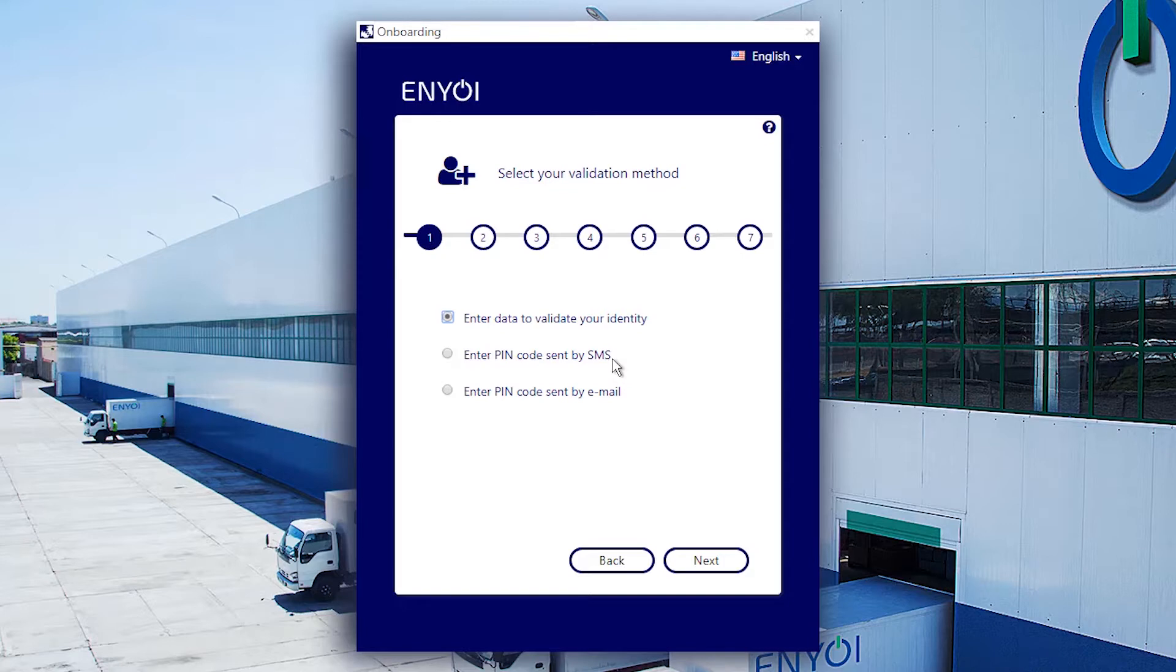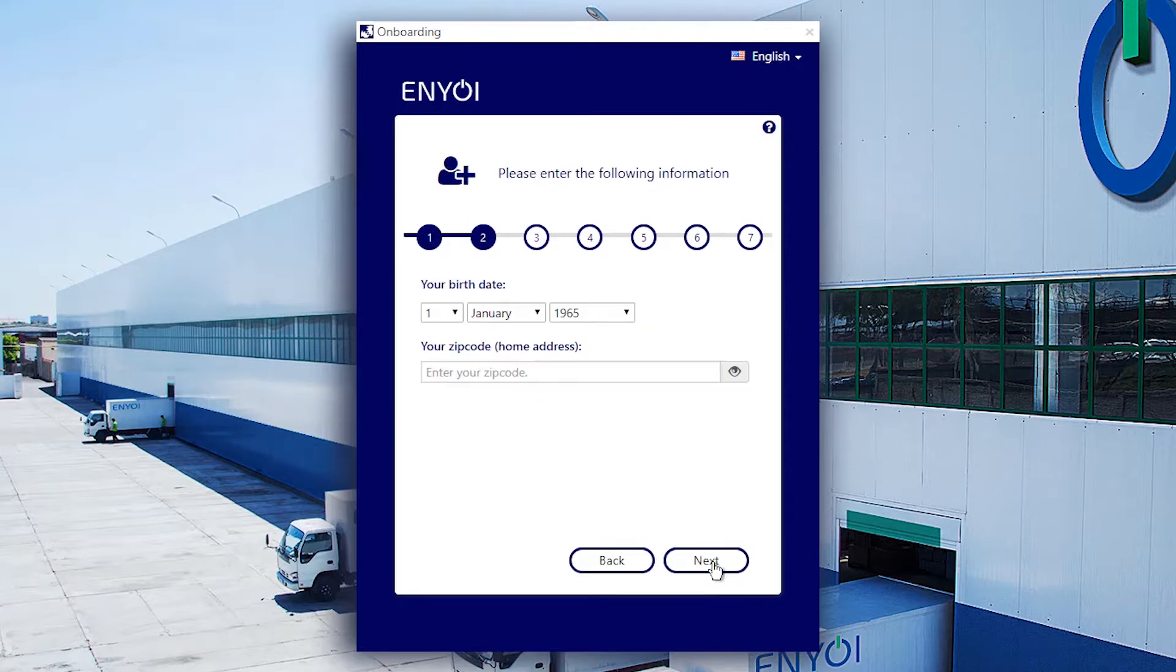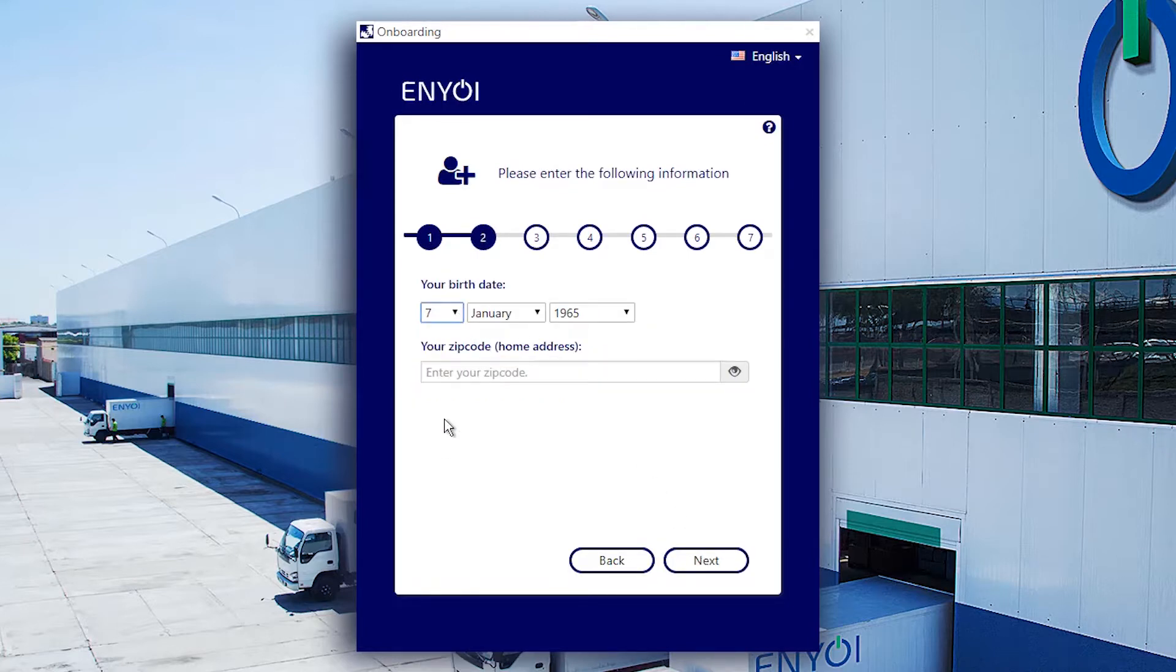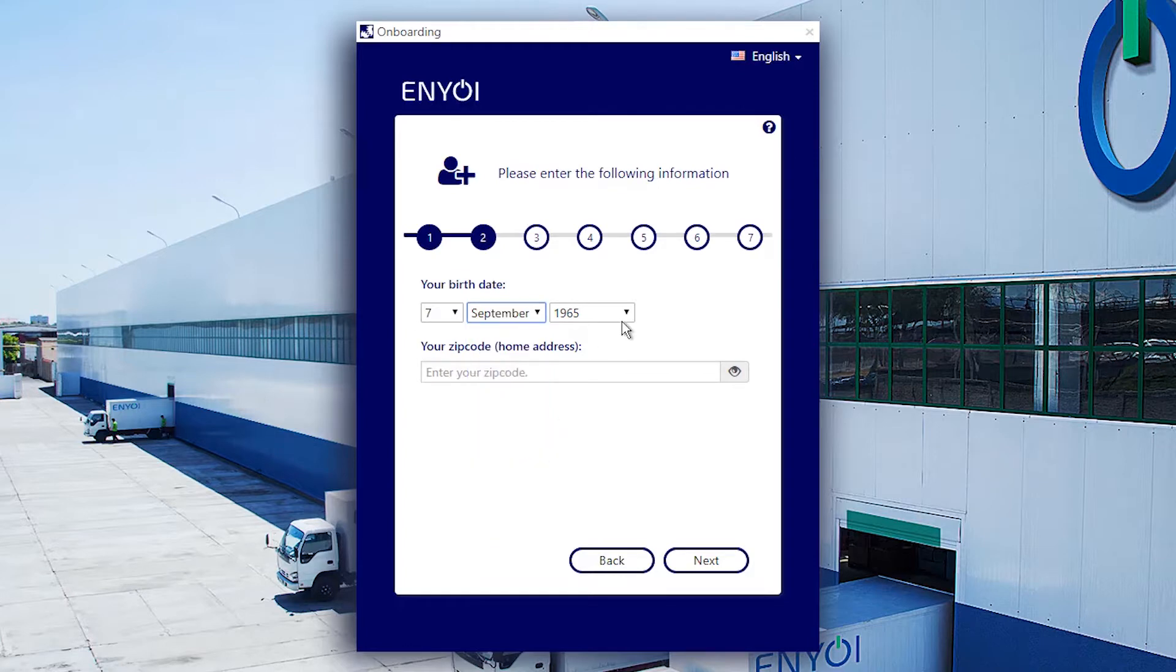I'm going to select the default option which is validate your identity. In this example it is configured to ask my birth date and home zip code. The system administrator can configure these personal details.